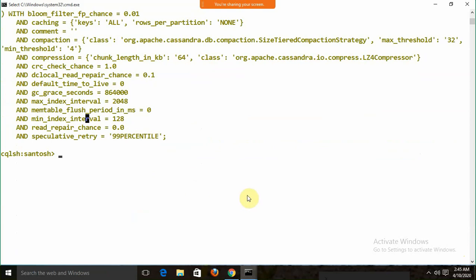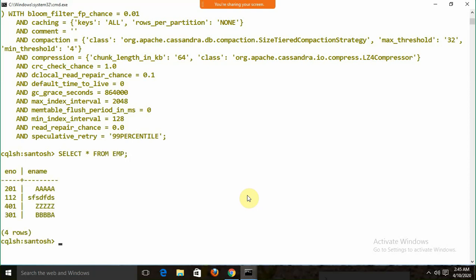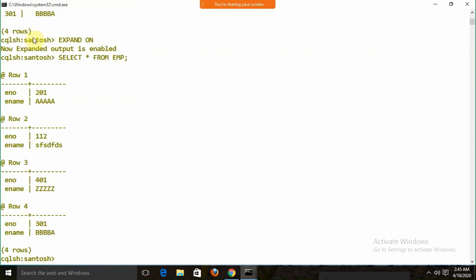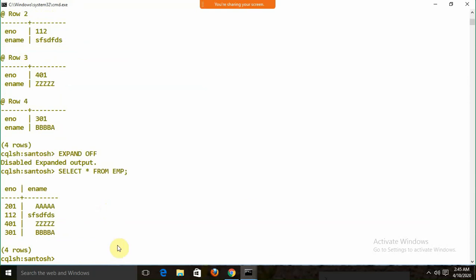If I run SELECT * FROM emp, we get data in the default format. There is also an EXPAND command — EXPAND ON shows each row's data field by field (row 1, row 2, row 3, etc.), while EXPAND OFF shows the normal tabular format. We can use EXPAND to control the look and feel of the display.